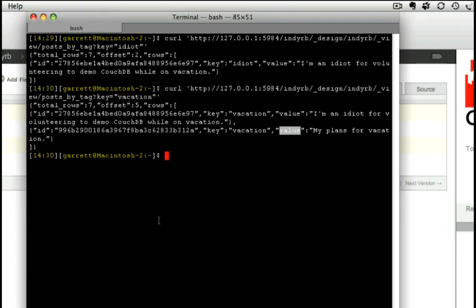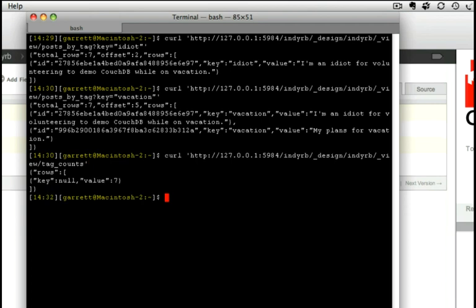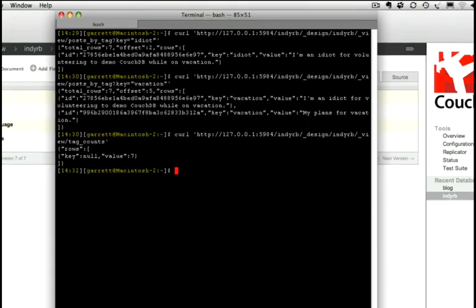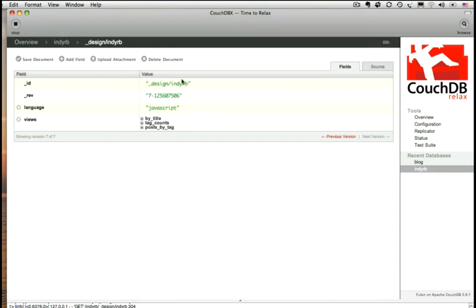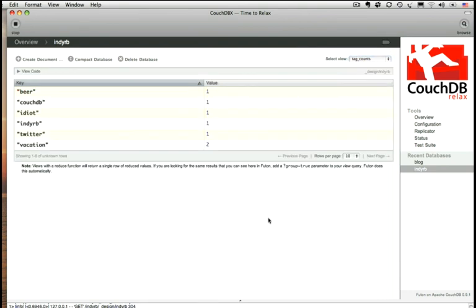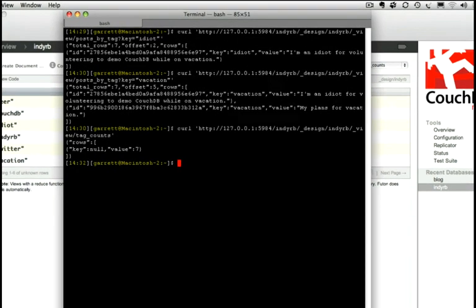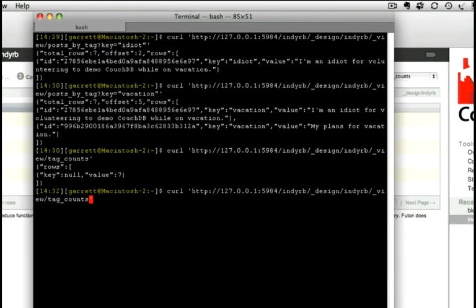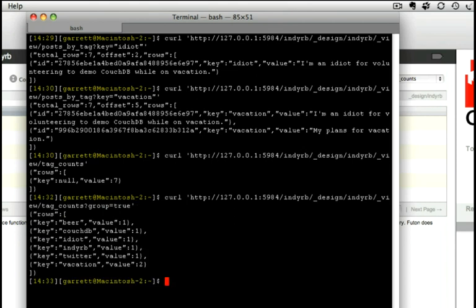And while we're in curl, I want to show you one other thing that might trip you up along the way. Let's run the query that we did for tag counts and see what we get back. Now that's not quite what we saw in CouchDBX, and that's why we wouldn't see that in Futon either. So let's go back to CouchDBX, see if we can figure out what's going on. And we're going to run tag counts again. And notice, that's what we expect, and notice there's this little warning down here that for us to see the same results we need to add this group equals true parameter to our query. So we'll switch back to curl here, and we'll slide in an and group equals true. And now we get back a JSON response that is more in line with what we saw in CouchDBX.